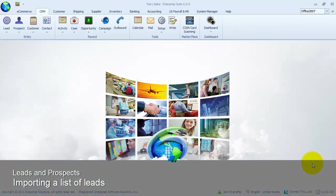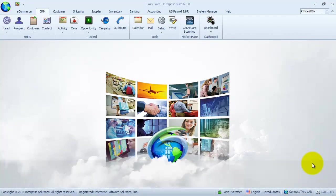Hello and welcome to Enterprise University. In the second part of this exercise, we will learn how to create multiple lead files using the import option in the system manager module.